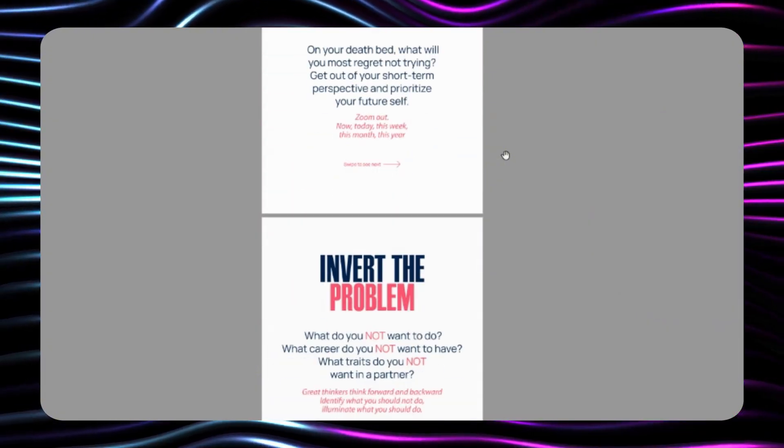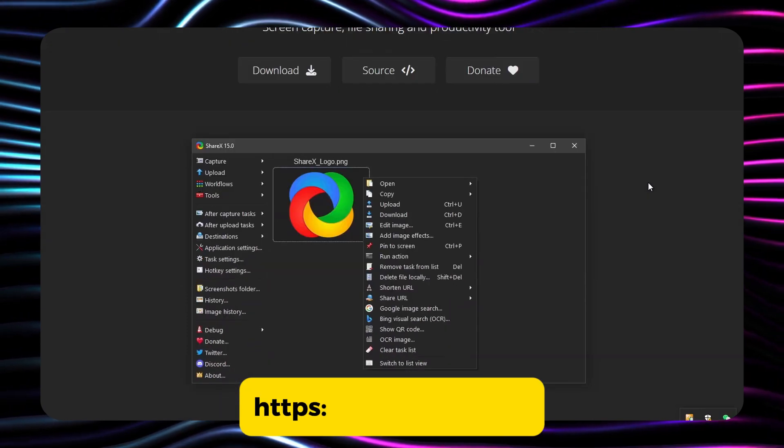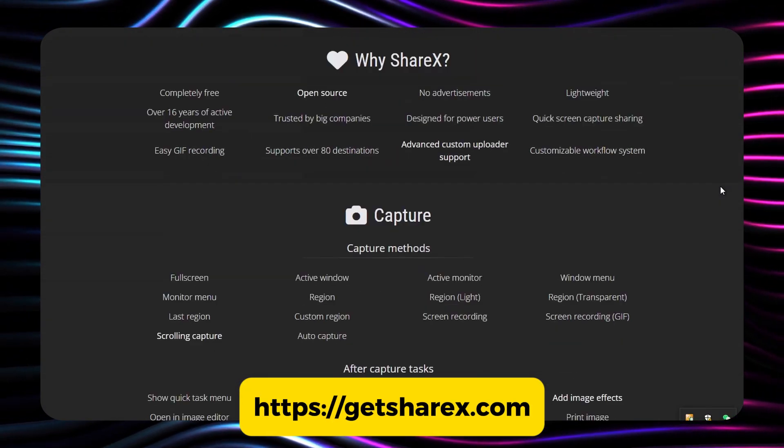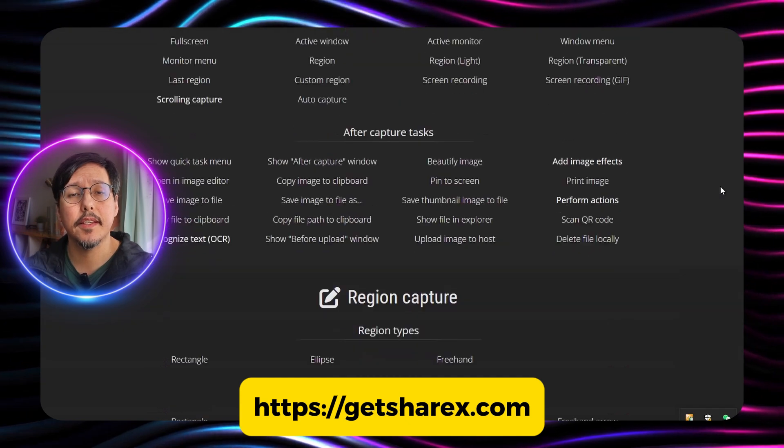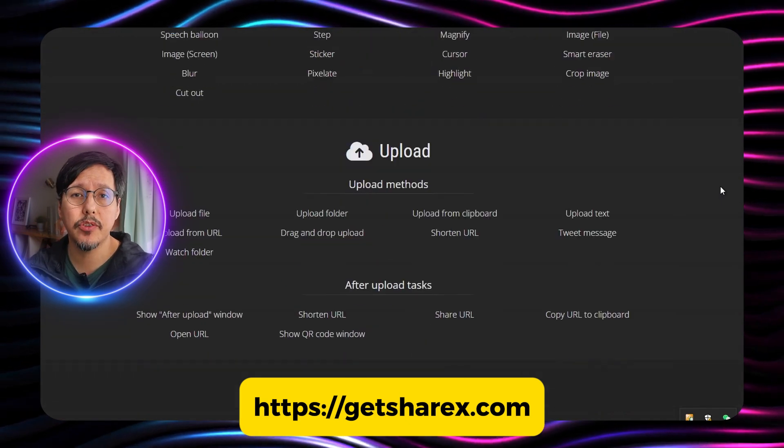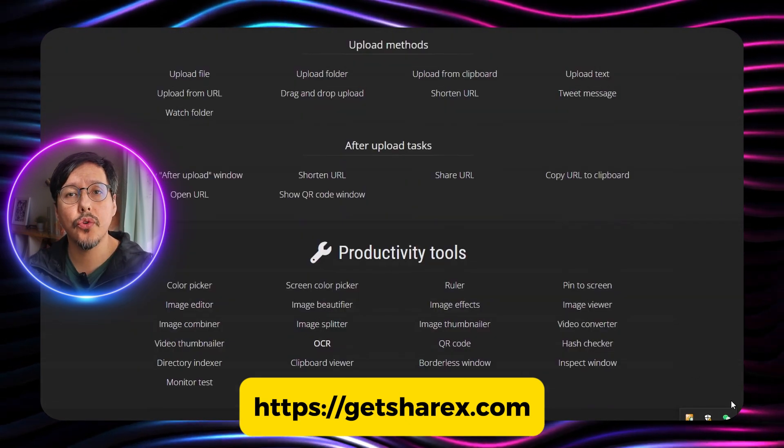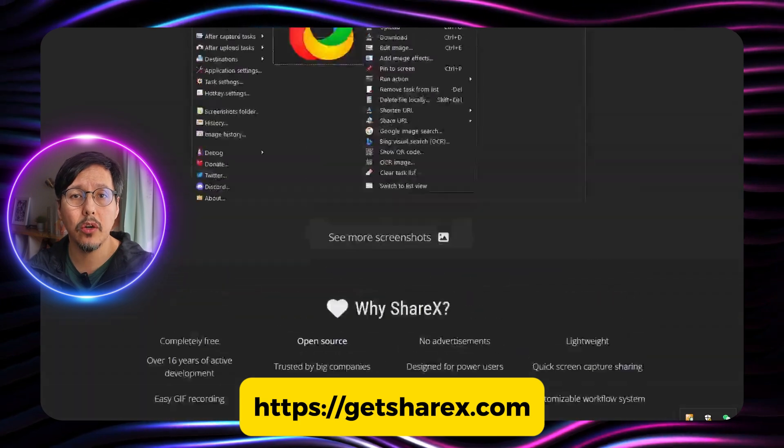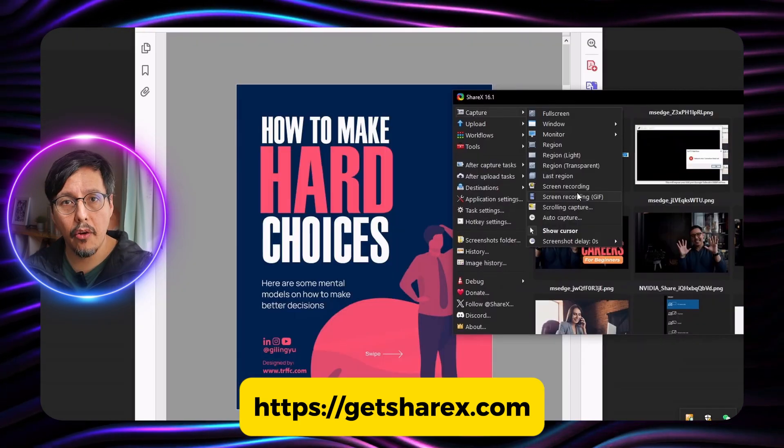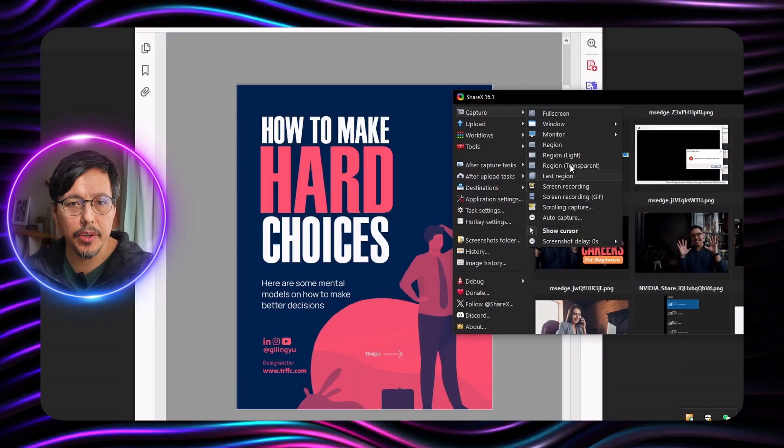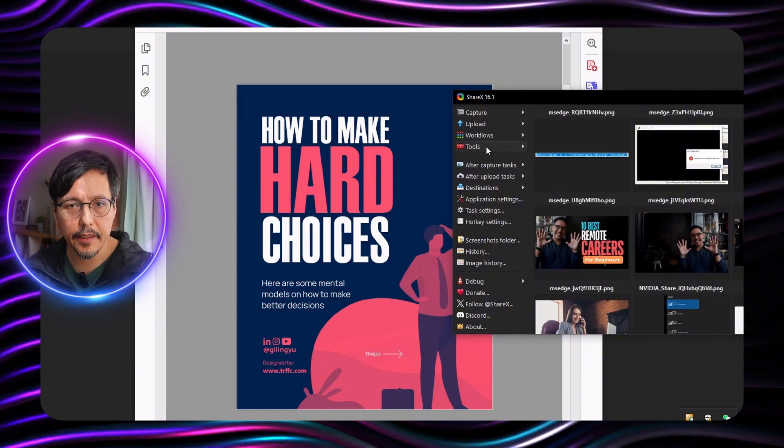So to extract the text from images in this case I'm going to use this extension called ShareX. You can install this extension directly from your Chrome browser or you can install it directly for Windows as a program. I already have it installed in my computer so I don't need to download anything.